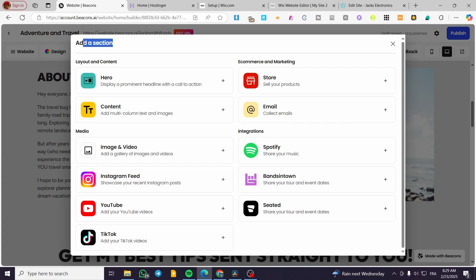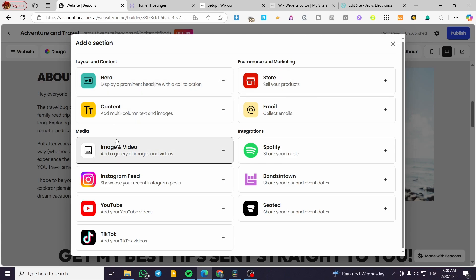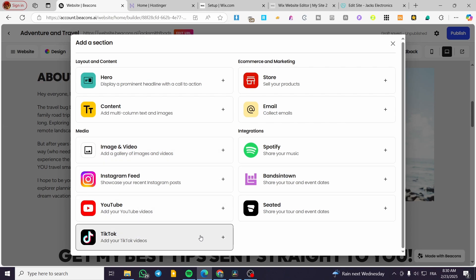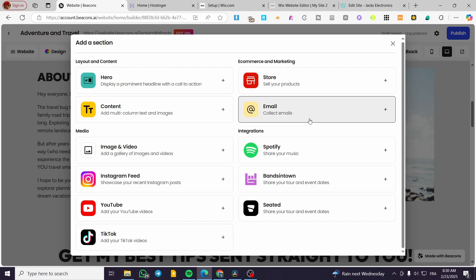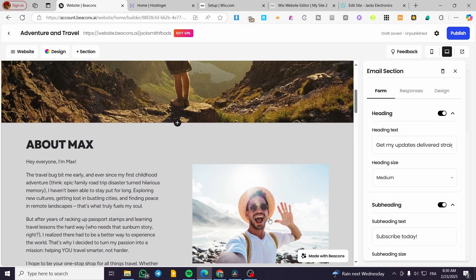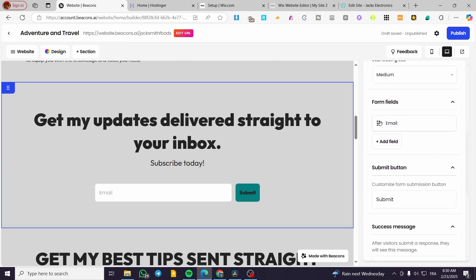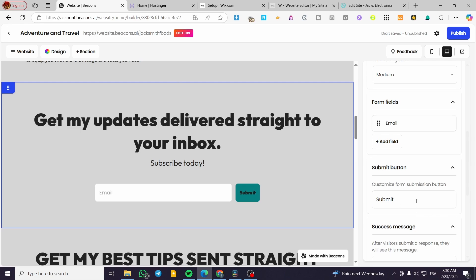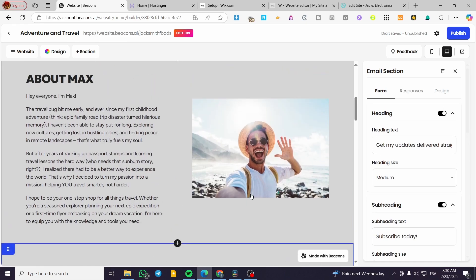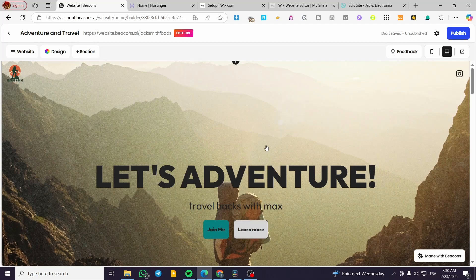Then you're going to see the choice to add a section. For layout and content, you can add a hero or content — multi-column text and images. You can add media like images and videos, Instagram feed, YouTube, or TikTok. We also have e-commerce and marketing options, a journal, and sections like a store or email collection. You can add form fields — we have email, and you can click add fields to add another custom one. You can also delete a section by clicking on the trash bin and confirming the deletion.